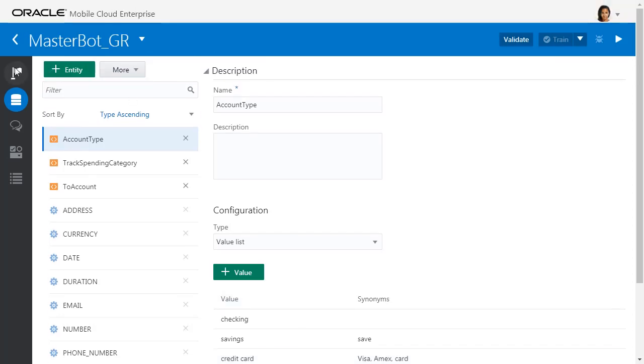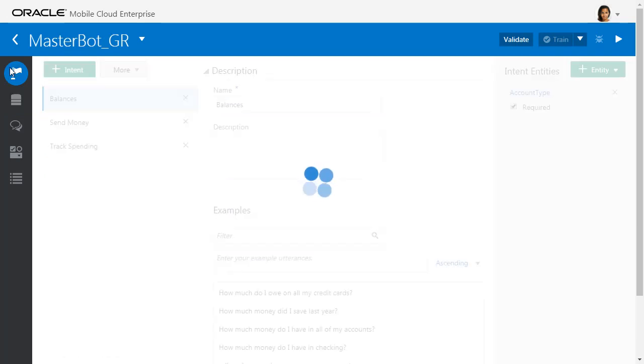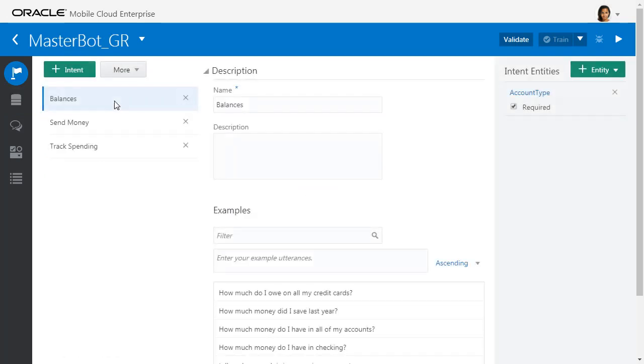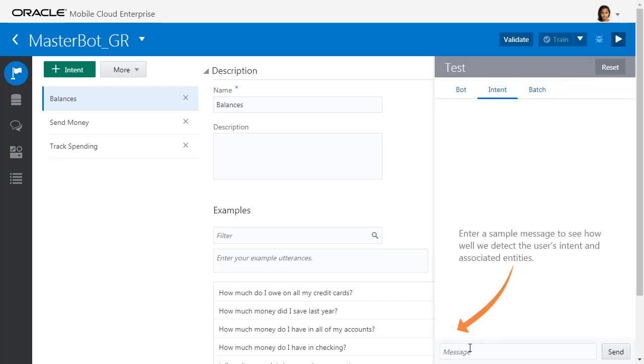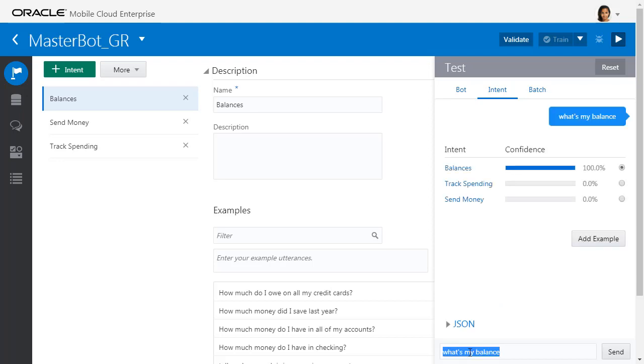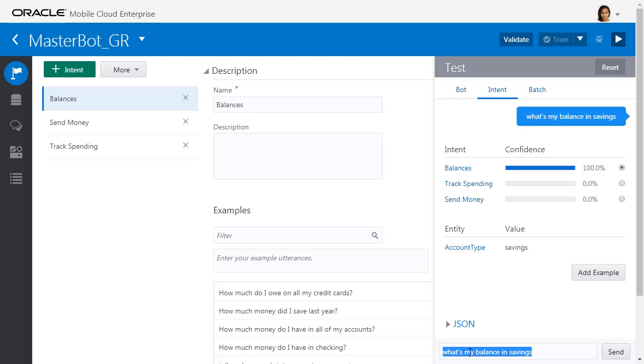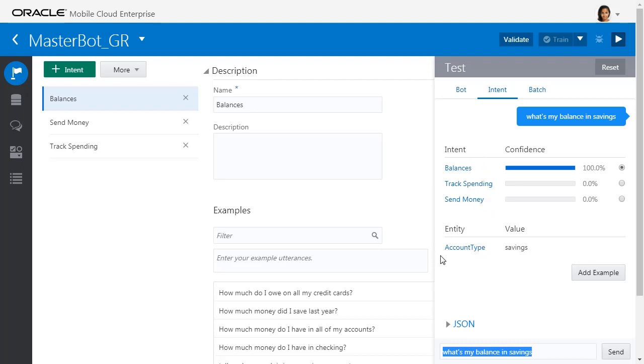That has actually been assigned to the balance intent, and you can actually test this out now. If I say something like 'What's my balance?' it'll tell me it's a balance. But also if I were to say 'What's my balance in savings?' it's worked out that the intent is balance, but it's also already extracted that the account type is set to savings as well.